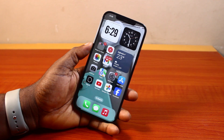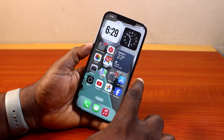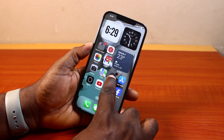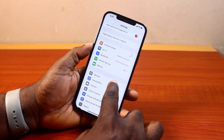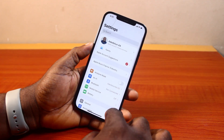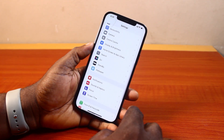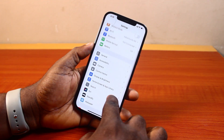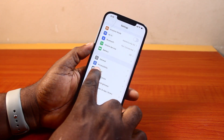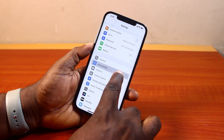Now to change the Siri name on iPhone on iOS 18, all you need to do is go to your iPhone Settings. Now on the Settings page, scroll down and select Accessibility.